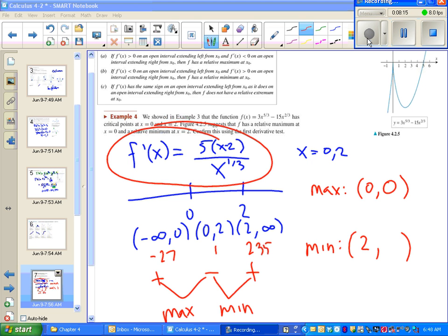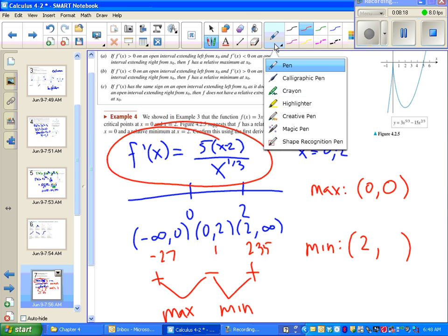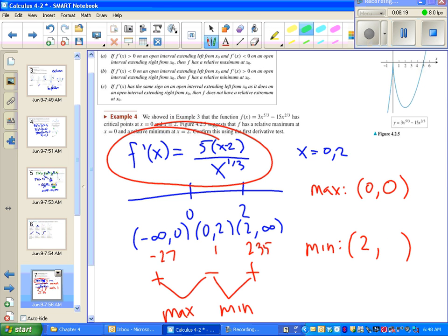We don't have to figure out that exact number right now because all the problem asked us to do was verify that there is a minimum, which we did using the first derivative test. We can also verify it in the picture — maximum and minimum.